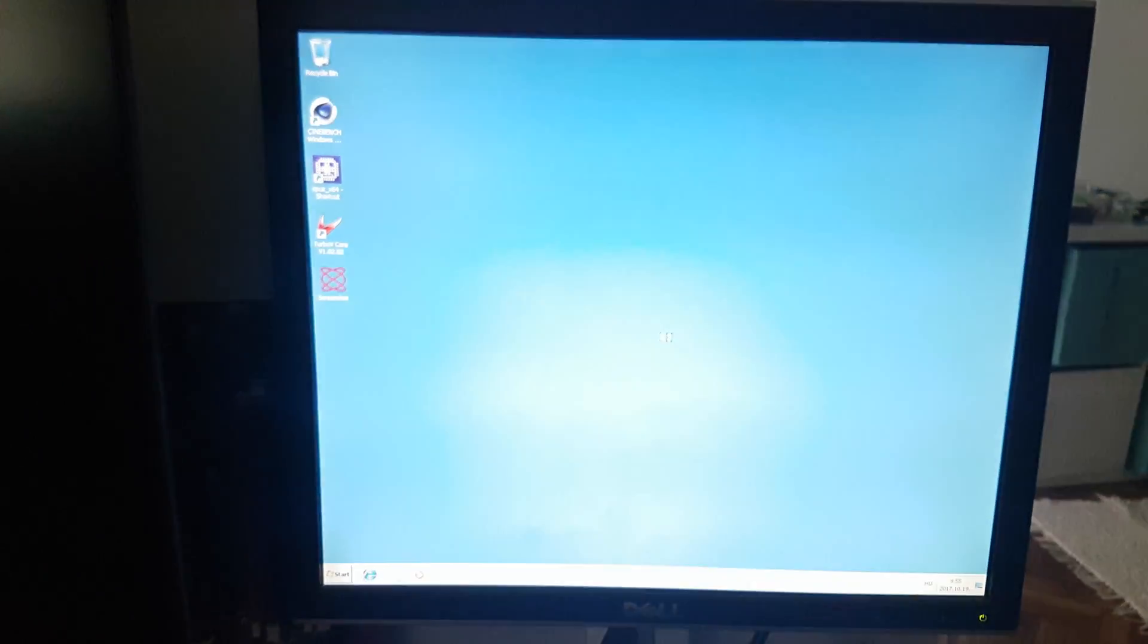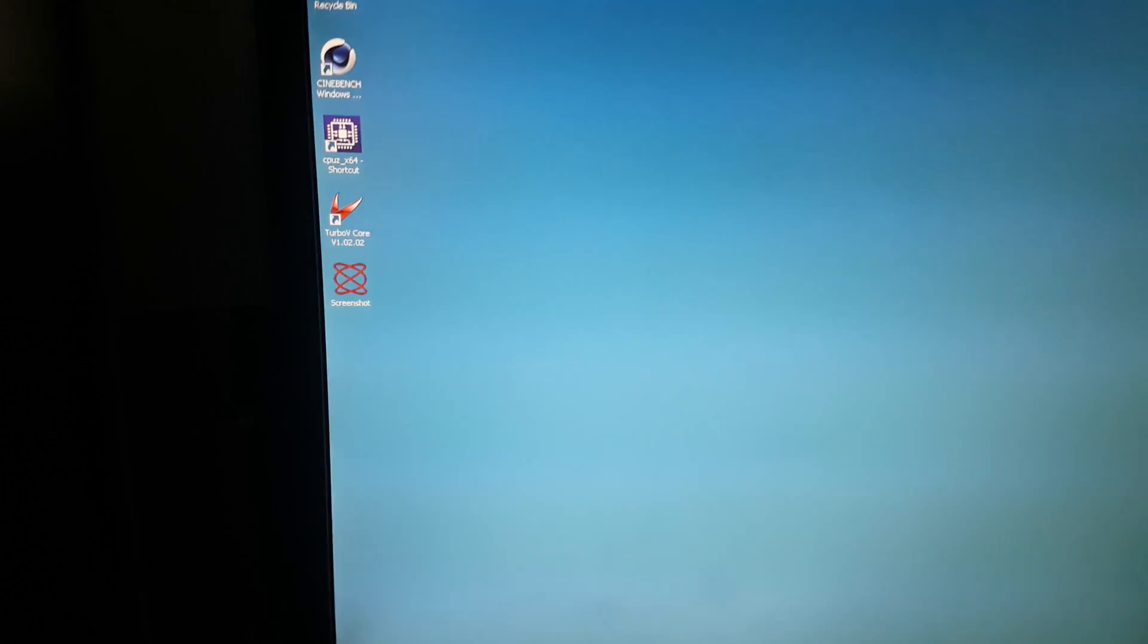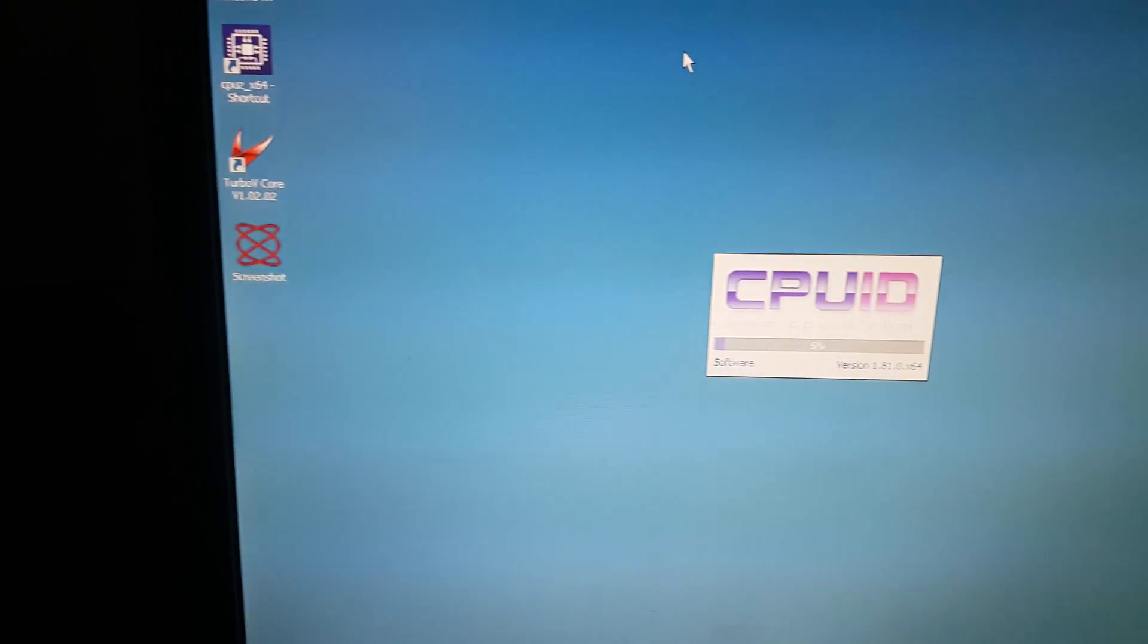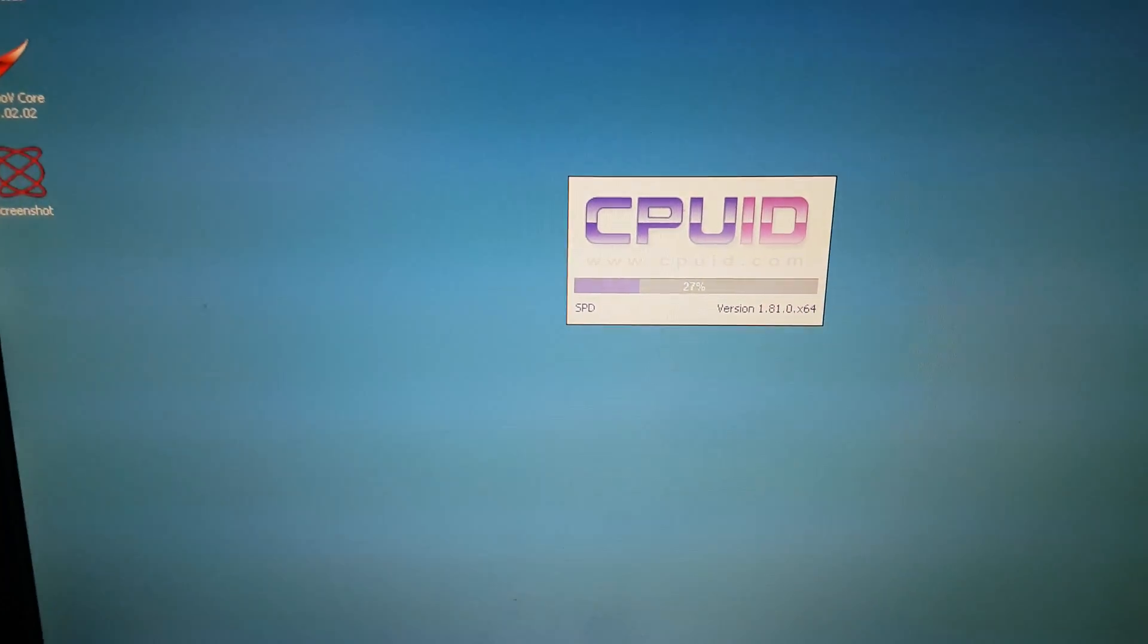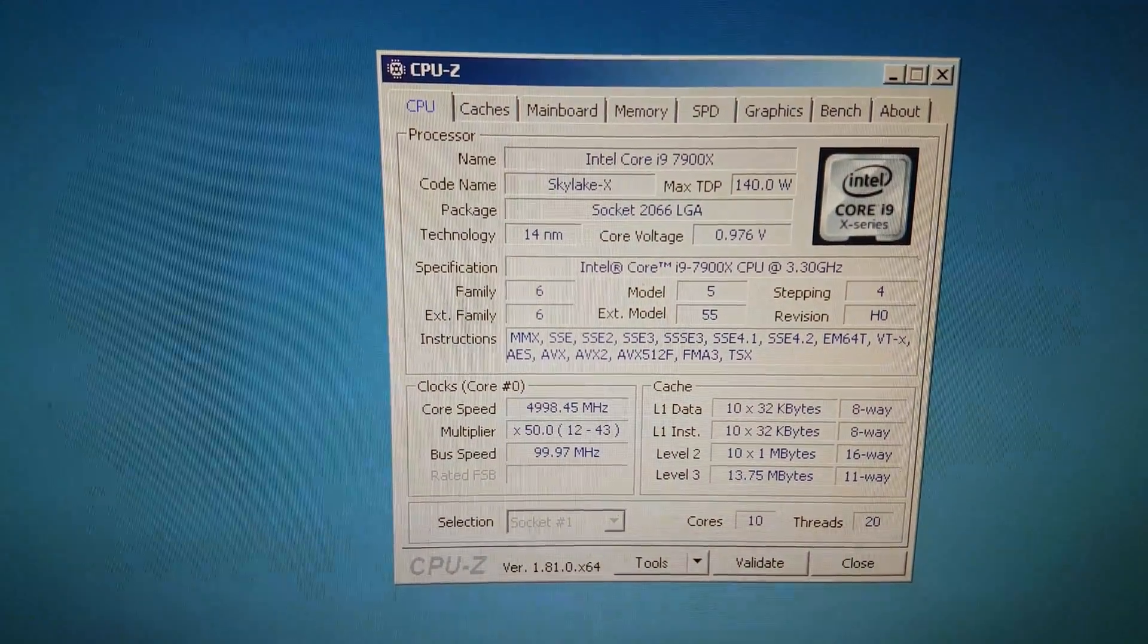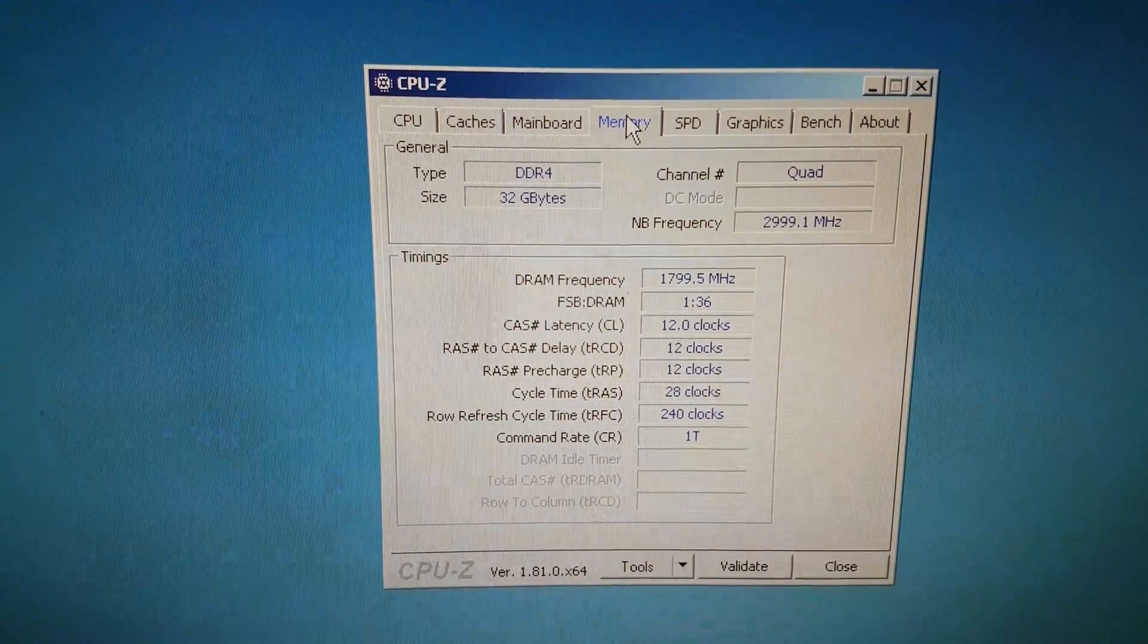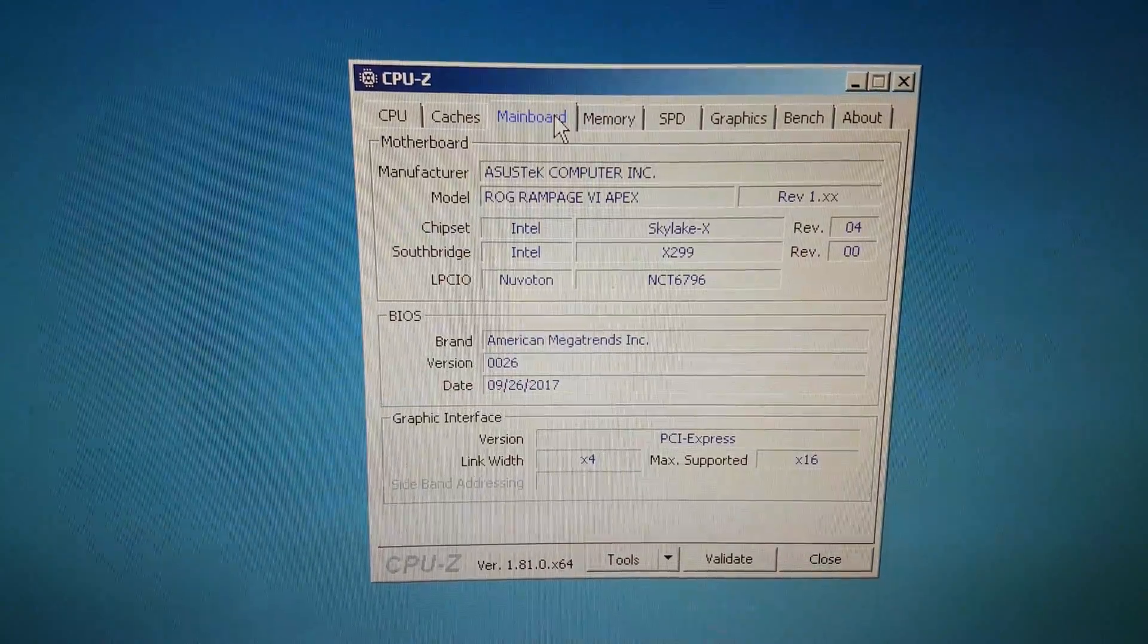All the reasons might be different because every CPU overclocks differently, but this one is a pretty good one. As you can see, 5 GHz, 10 cores, easily boots into Windows with these settings.